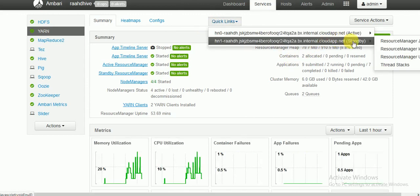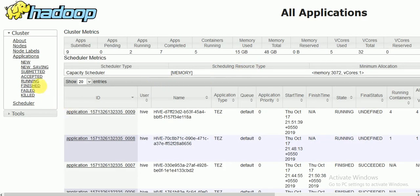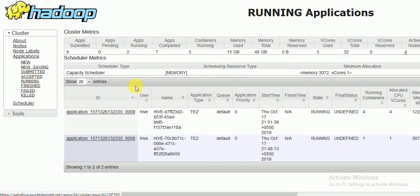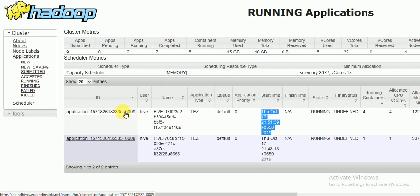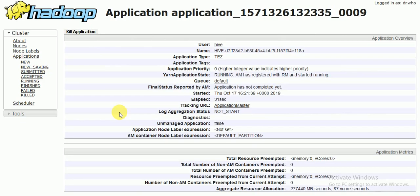If you go to YARN, go to Quick Links, then go to standby and then to Resource Manager UI. Here if you go to Running, you can see currently running sessions. I have recently started this job — if you click on the application number, which is the job ID, you can see a window showing which user triggered it, the status, and the start time.